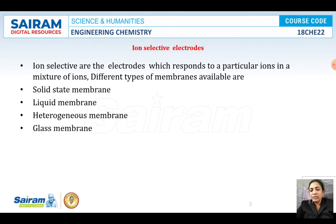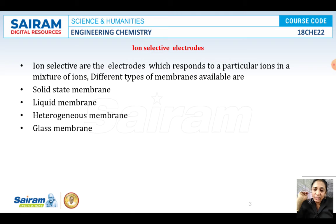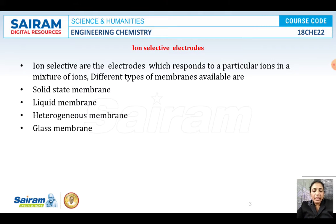This selectivity is due to the presence of a membrane. There are 4 types of membrane electrodes available: the first one is the solid state membrane electrode, the second is liquid membrane electrodes, the next is heterogeneous membrane electrodes, and the last one is the glass membrane.